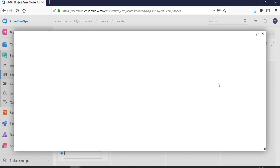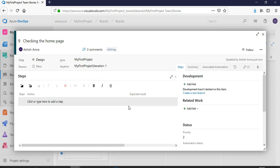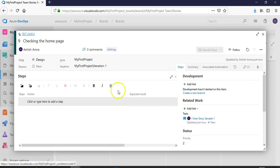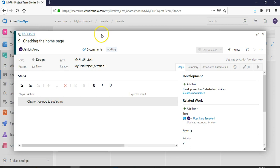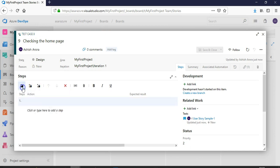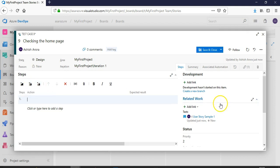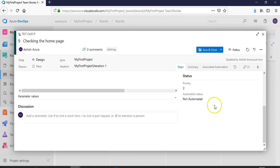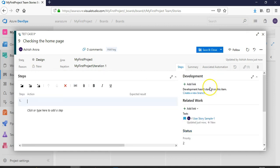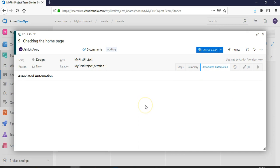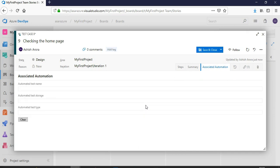You are not in the user story but inside this inline test, which is test case number 9, checking the home page. You can insert a step here, a line of code, insert create shared steps, add a link. You can add associated automation if you want.